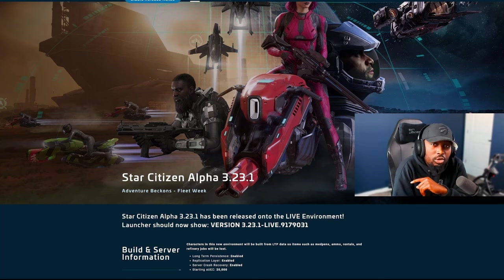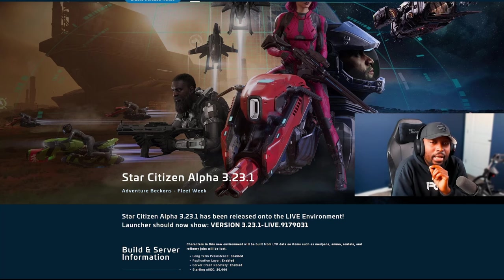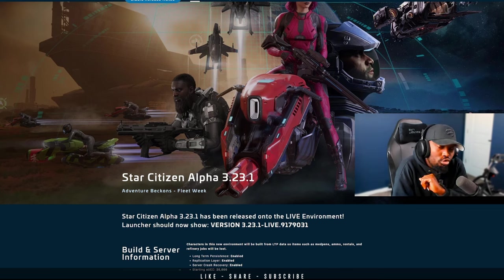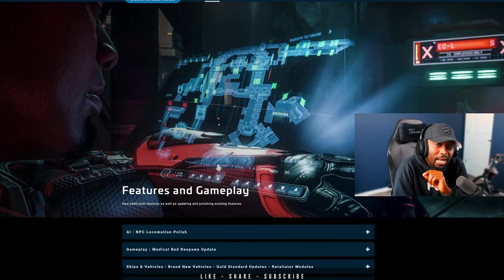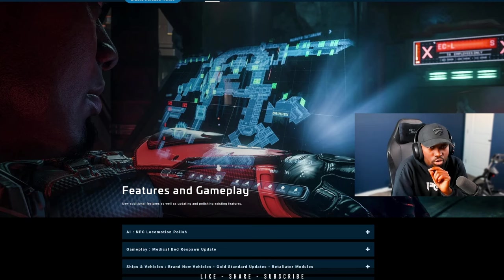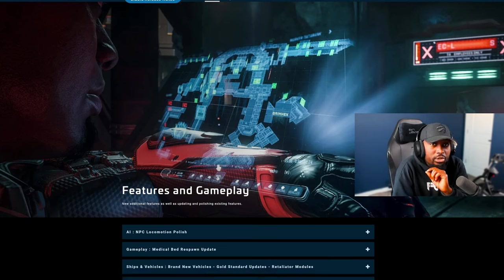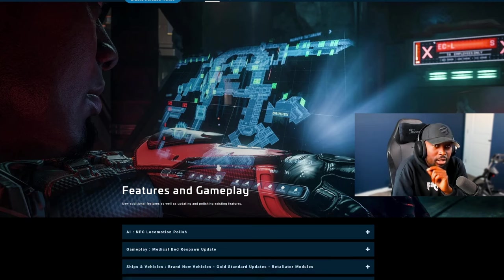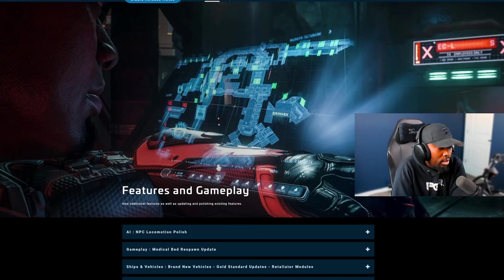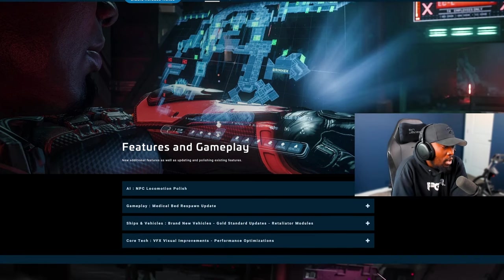Star Citizen Alpha 3.23.1 patch just dropped into the live servers and we're going straight into the patch notes. This patch is essentially for the fleet week which is actually going to be starting tomorrow and there's a few fixes and updates and optimizations that you need to be aware of.